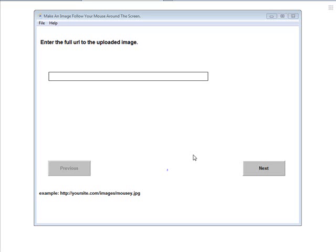In this video I'll show you how to use this software to make an image of your choice follow around your mouse pointer on your site.